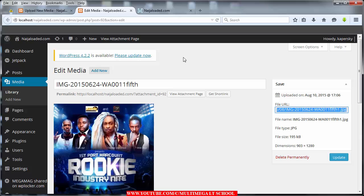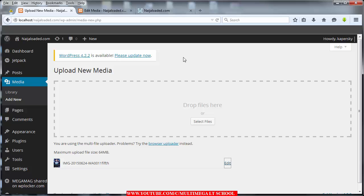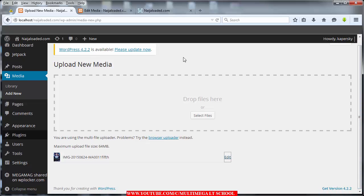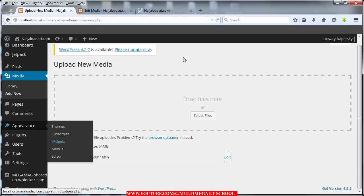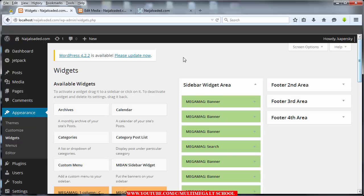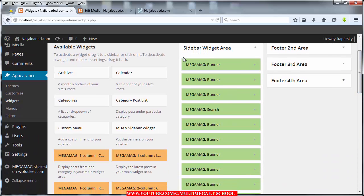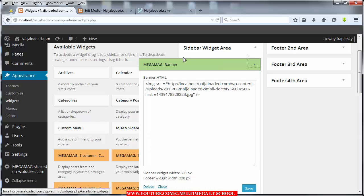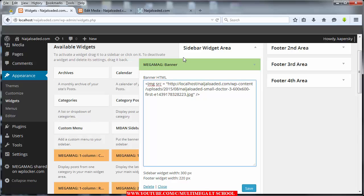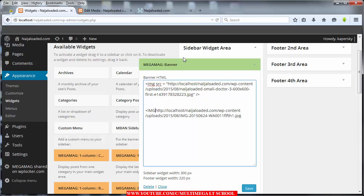Then go back to your control panel, click on Appearance and Widgets. Once you click on that it will load the widgets area. Locate the first banner, then paste the image URL just like this - paste the image here.